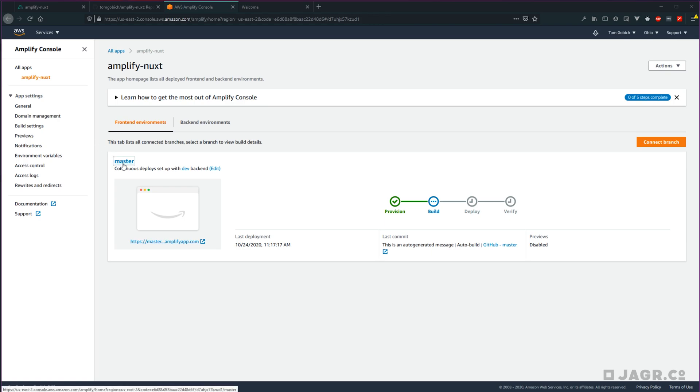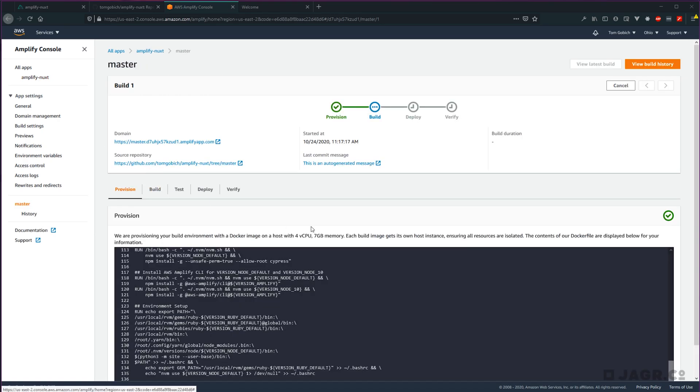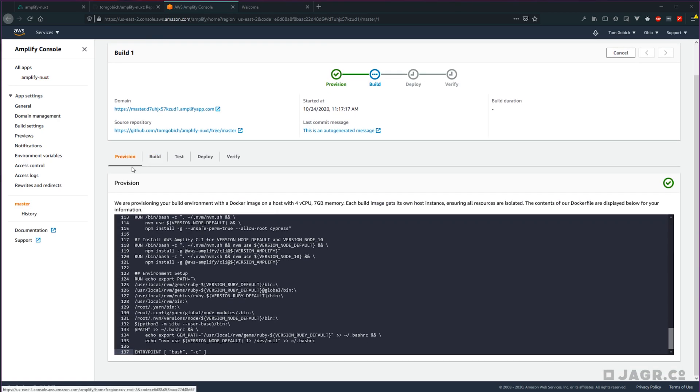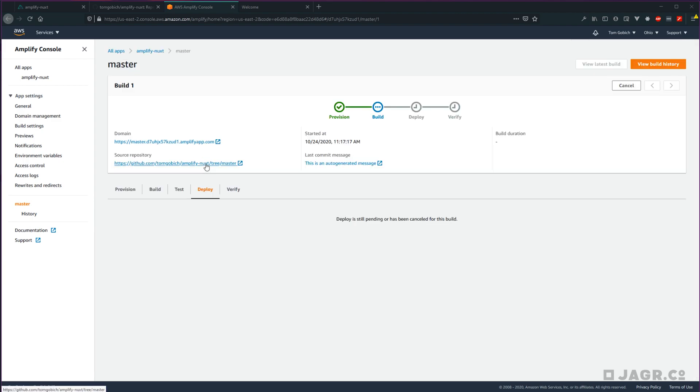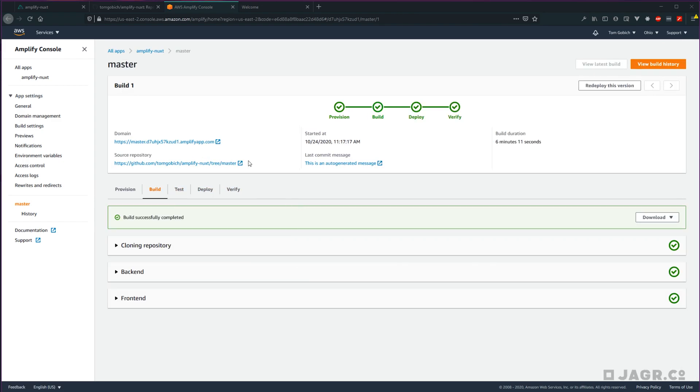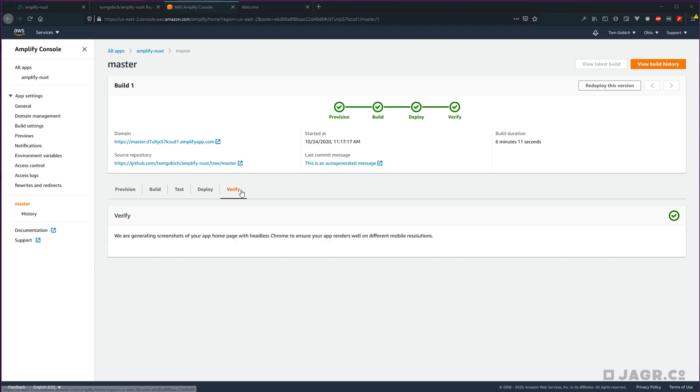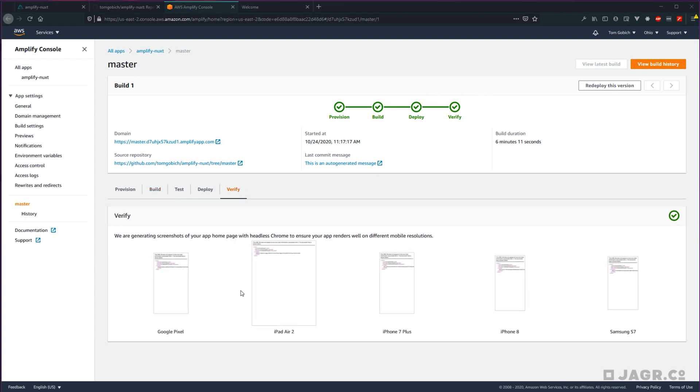And we can click into our deployment so that we can actually see what's going on. So we can see the provisioning, the building, any tests that might have run, whether or not the deployment succeeded. Okay, great. So our build and deployment succeeded. And AWS was able to verify that deployment went out.